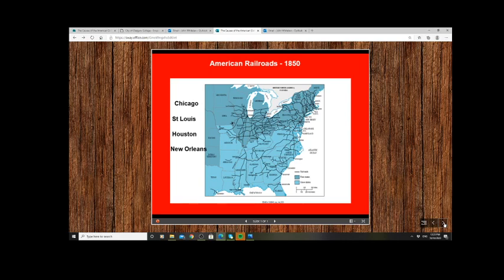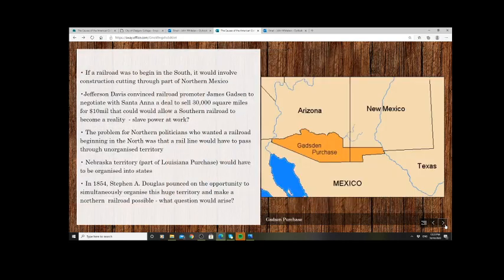There were different views within Congress and the press as to which route should be used for the transcontinental railroad. Some Northerners wanted it through Chicago, others through Missouri, others believed it should come from Texas, and some favoured New Orleans with its thriving port. Where it should begin was a political issue. Ideally it would satisfy all Americans North and South, but in this period that was highly unlikely.